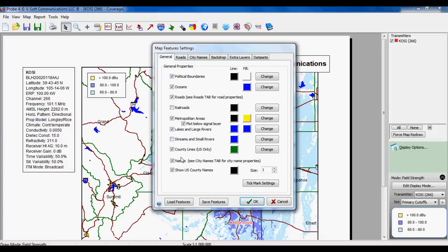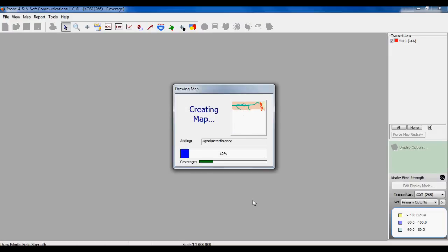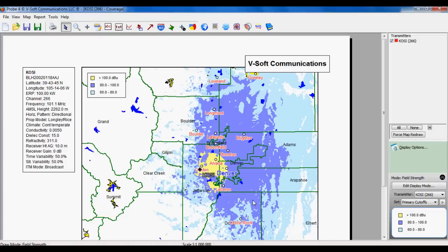We can use this globe icon up at the top to get to our map features. Here you can set the colors and line styles for all the different mapping layers. We'll turn off the roads to kind of clean up the map a little bit.